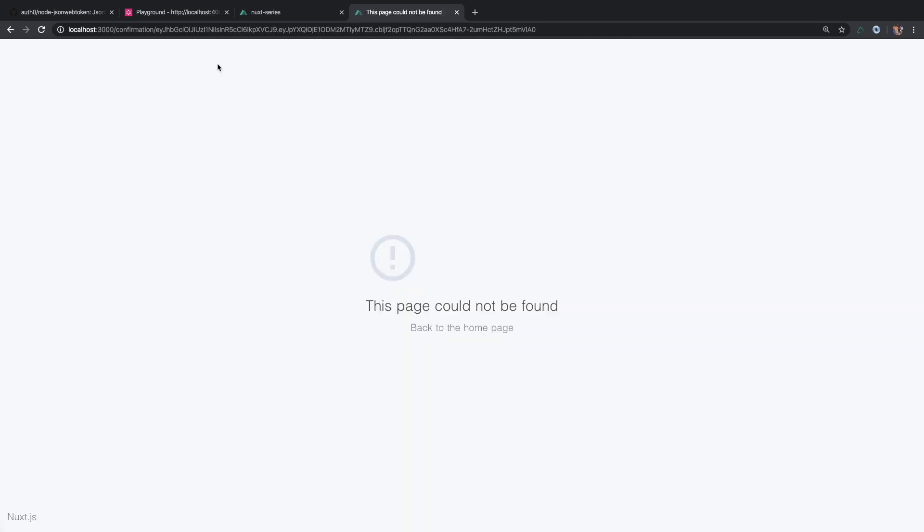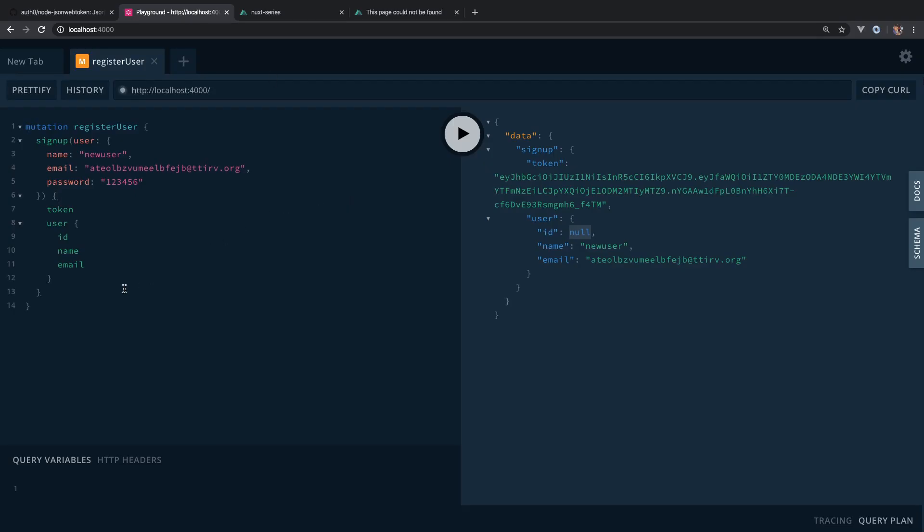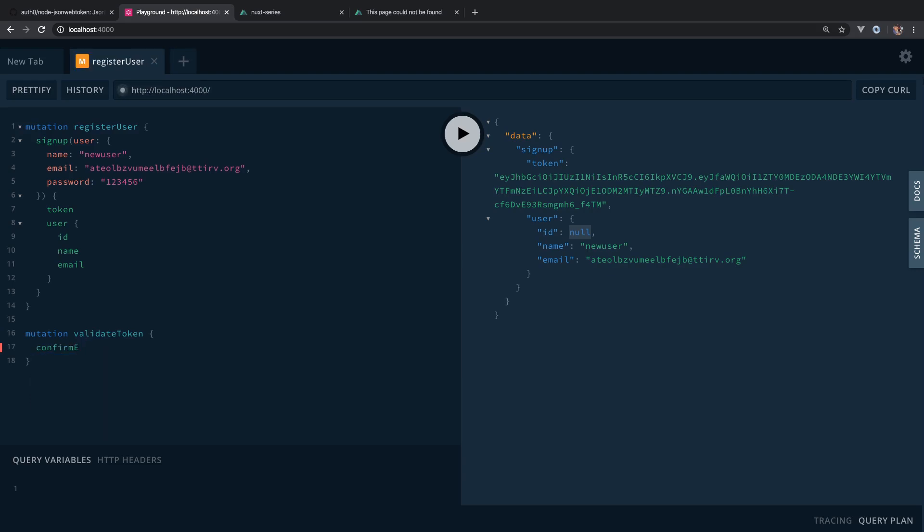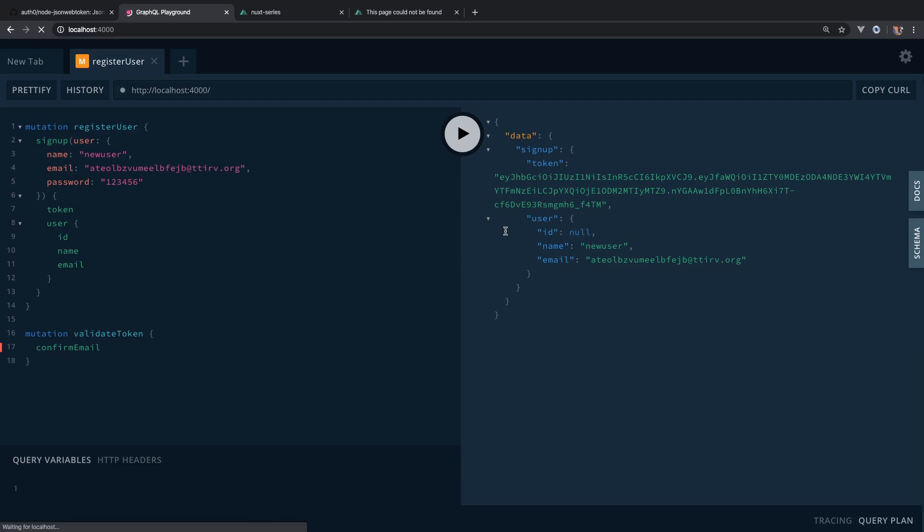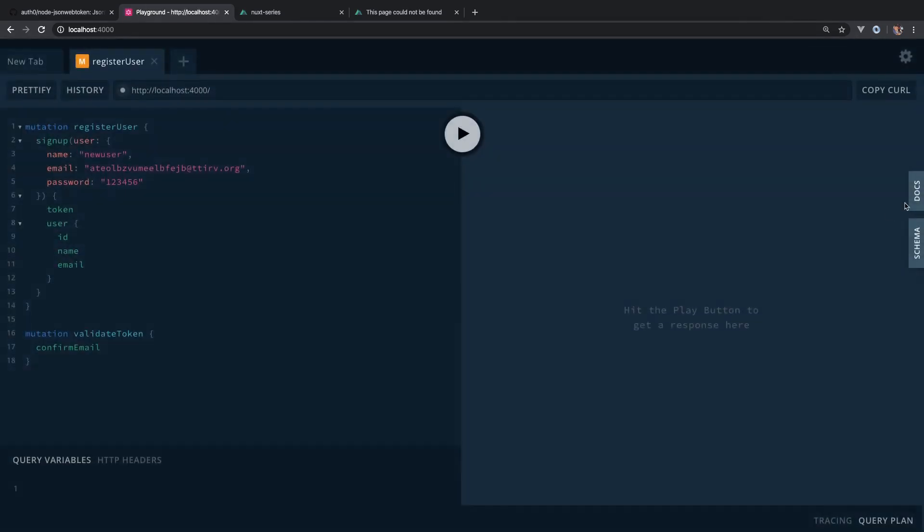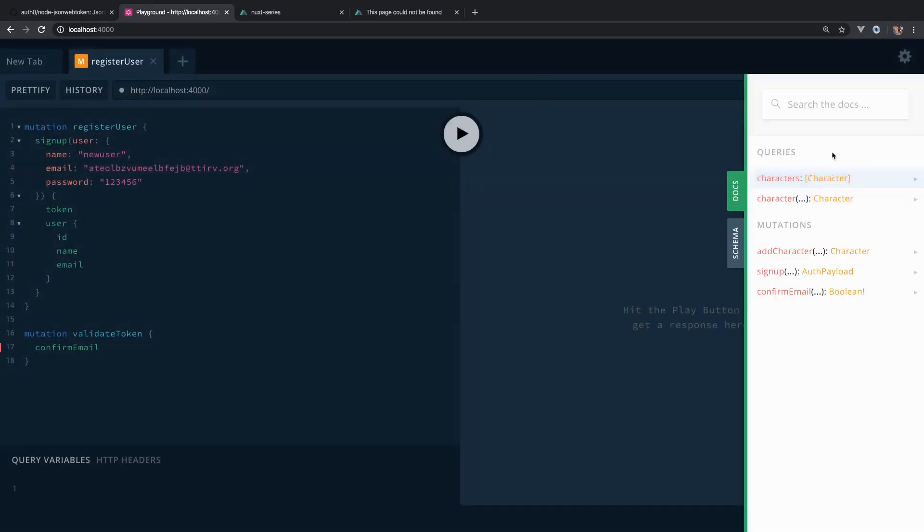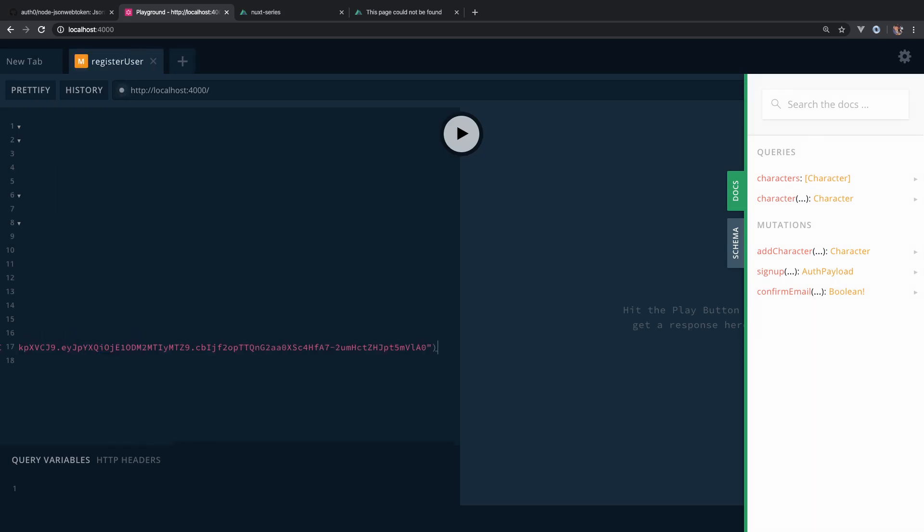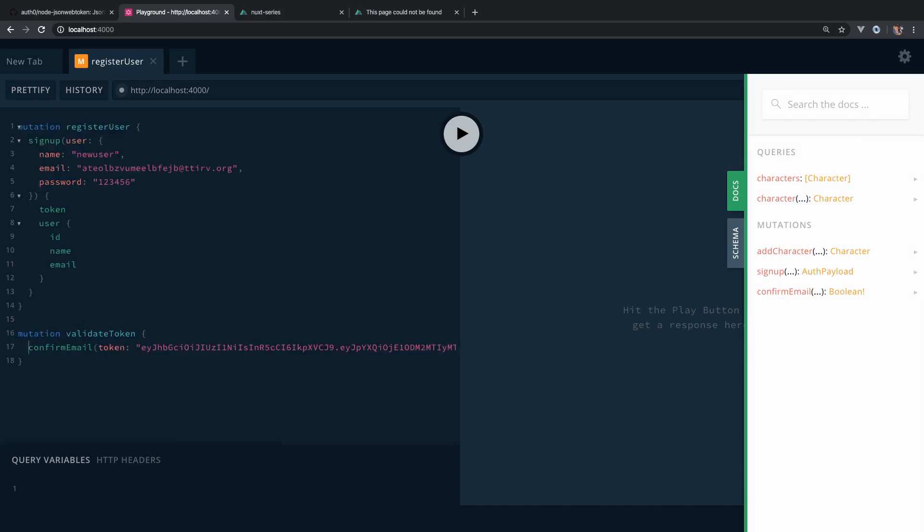I think we should get an email. Yes, we have that. Let's copy this. Let's copy it from here and let's do a mutation, mutation validate token, and we'll use our confirm. Why isn't it populating? Let's do a refresh. Confirm email, okay. And it needs a token so I'm going to pass in the token and it's going to give us a boolean so I don't need to ask for anything. It's going to return true or false.